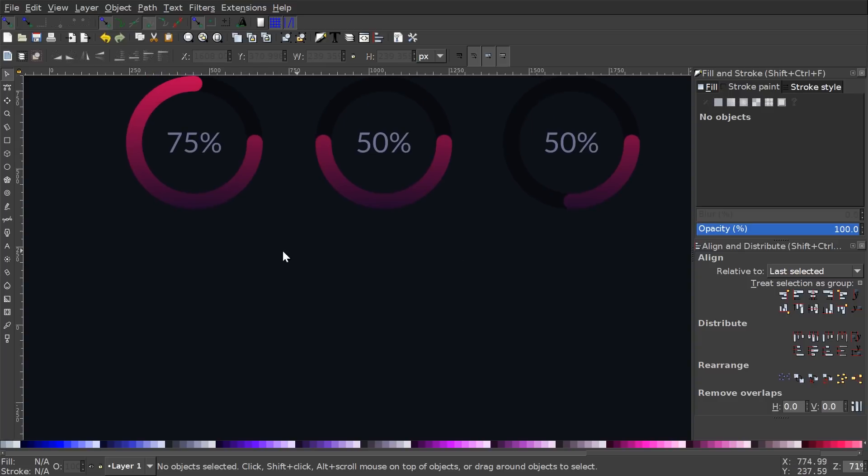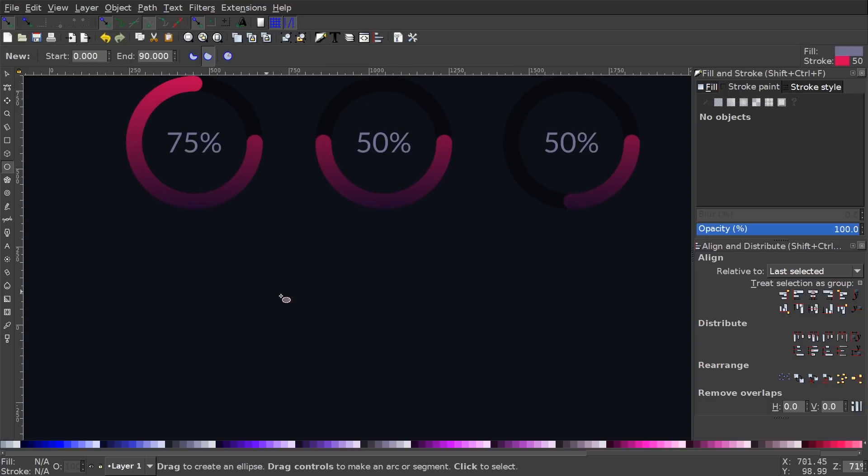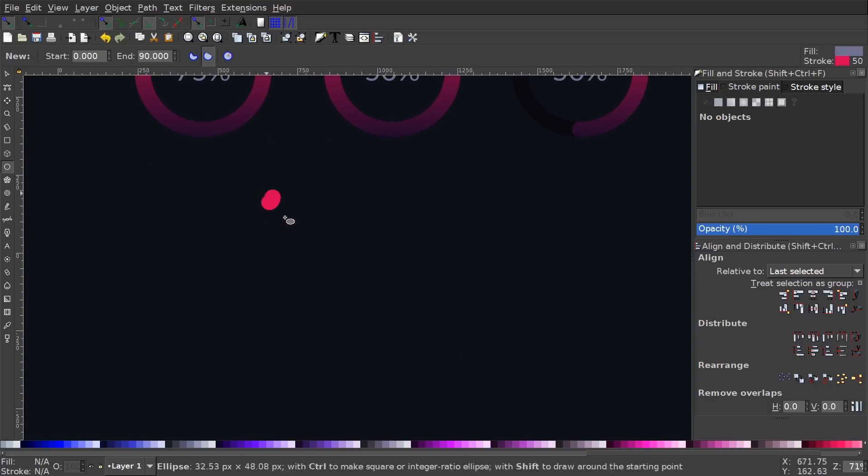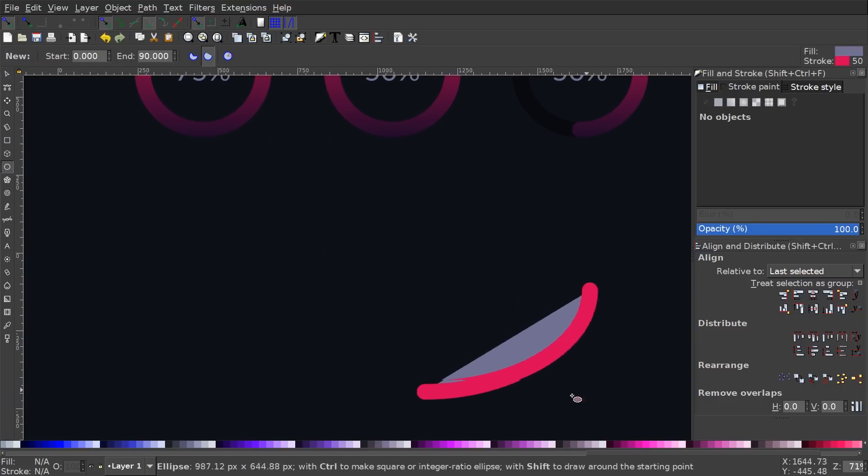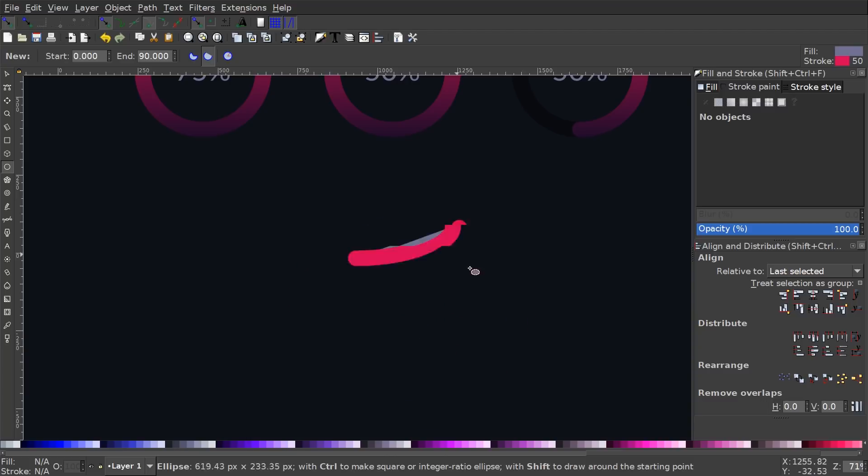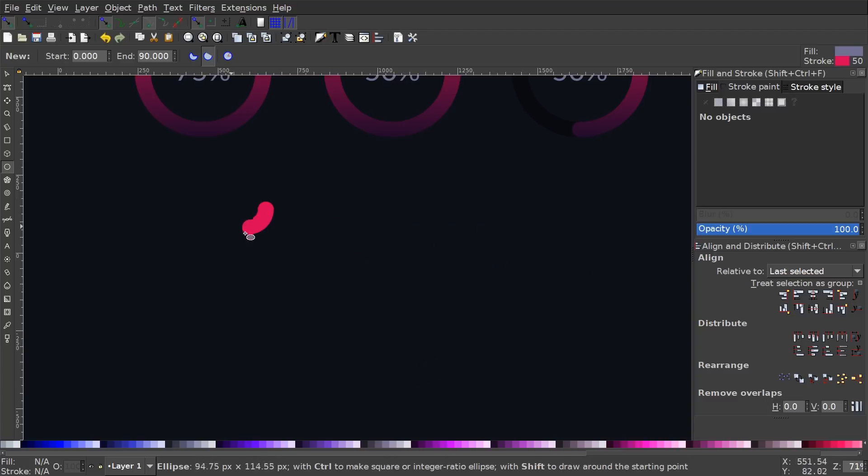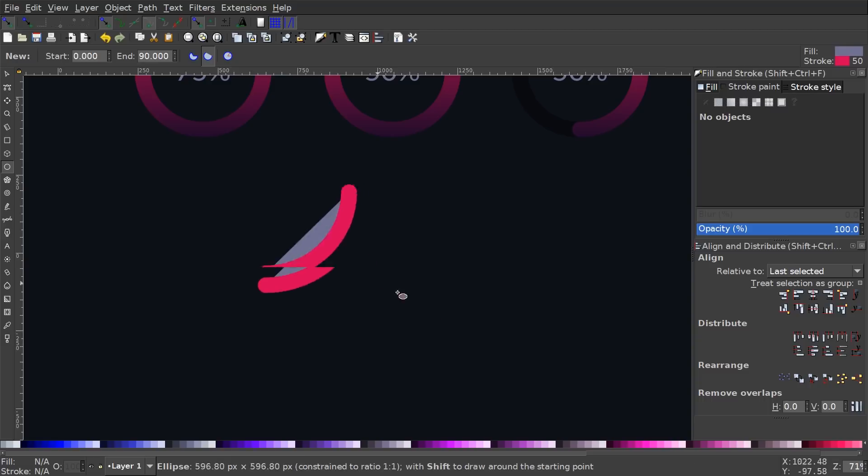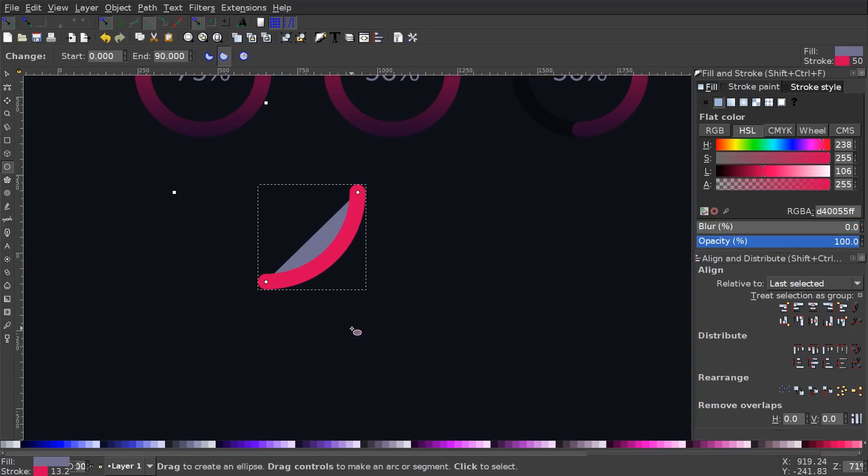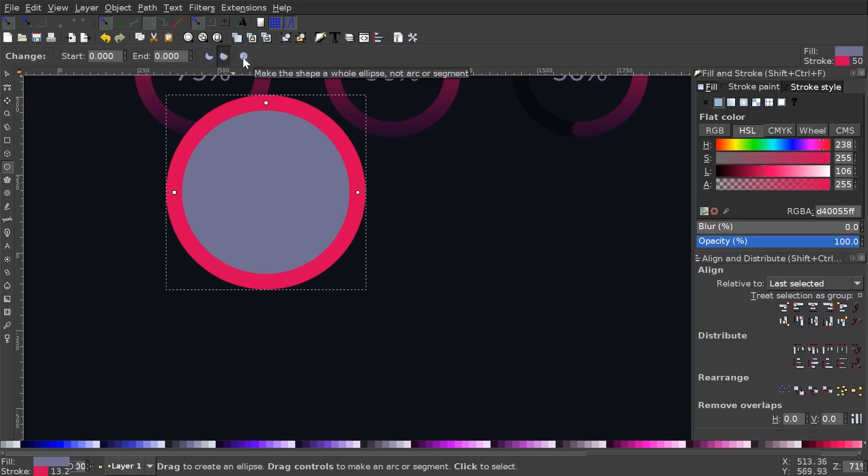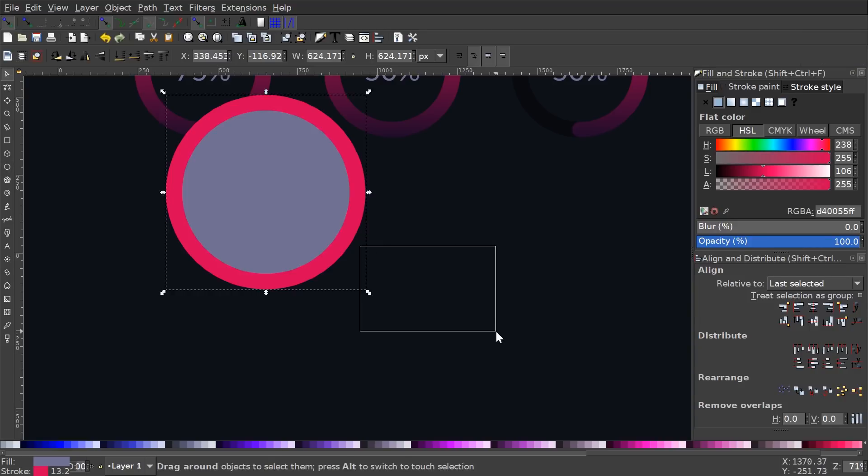One thing I'd like to mention though, before I wrap up the video is that the next time you go to use the circles and ellipses tool, it's not going to be creating circles. It's going to be creating a segment of a circle. So what you want to do is go ahead and create a circle and then just click this icon up here that says make the shape a whole ellipse and not an arc or segment. Go ahead and click that and then it'll make it an actual circle.